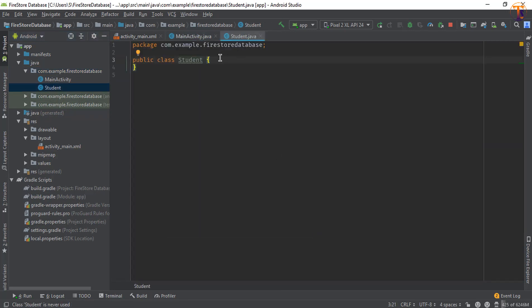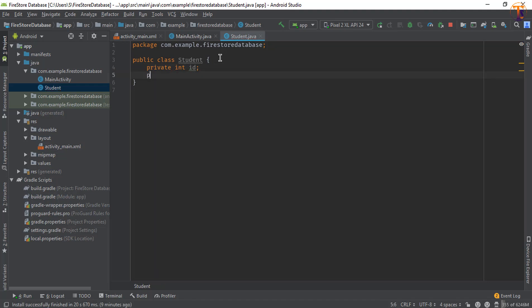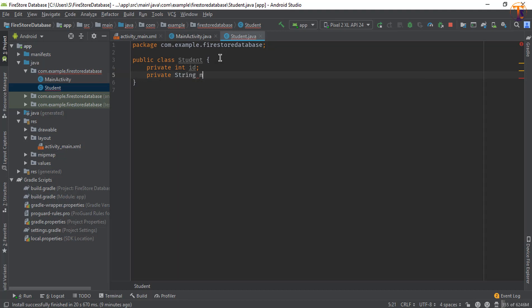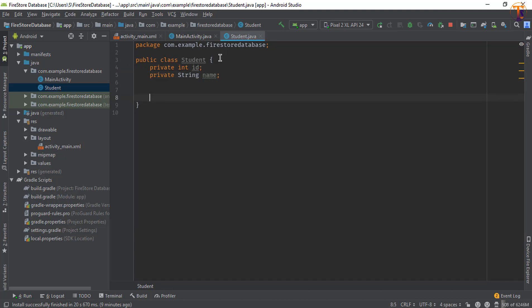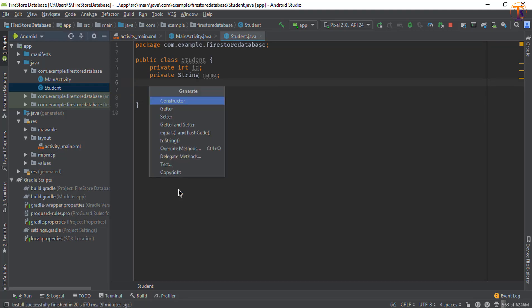Here we will create two variables. So private, first one is integer, that is ID, and again private string name. Now we will create the constructor, so right click here and select Generate. You can press Alt and Insert button.